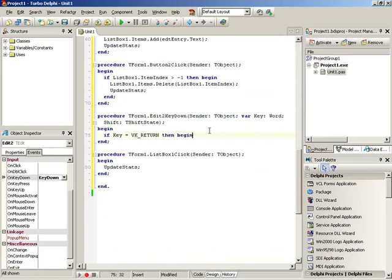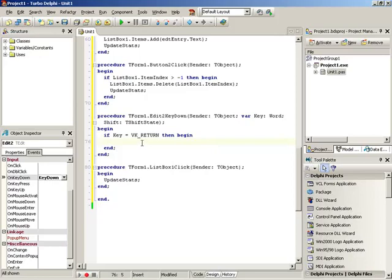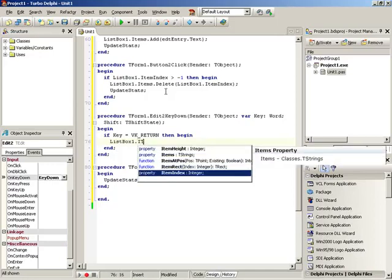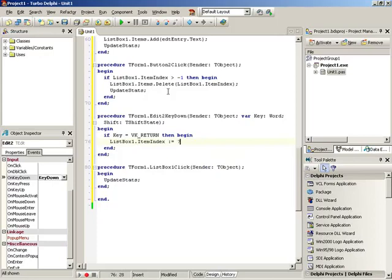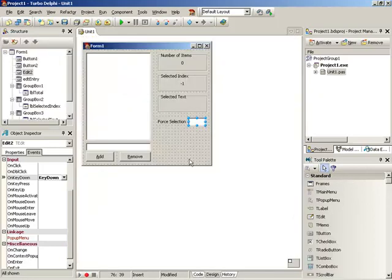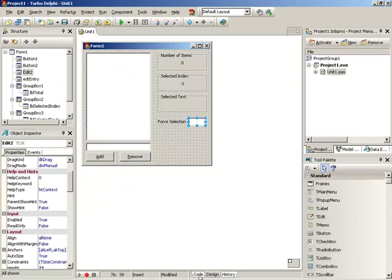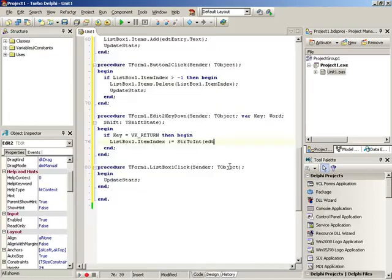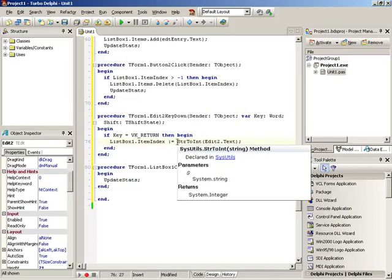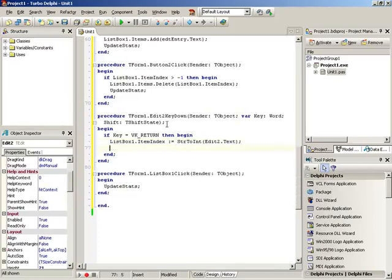We receive key information in the procedure — the Key variable holds a numeric code for the key that was pressed. To simplify things, there's a predefined value: VK_Return. If we hover over it, we can see it has a numeric value of 13, defined in the Windows unit. So: if Key = VK_Return then begin. Then we set ListBox1.ItemIndex equal to StrToInt(Edit2.Text), and call UpdateStats to update the displays.